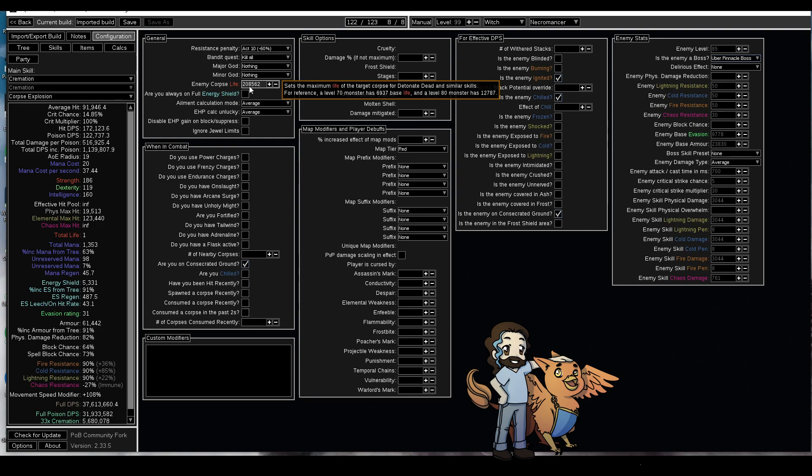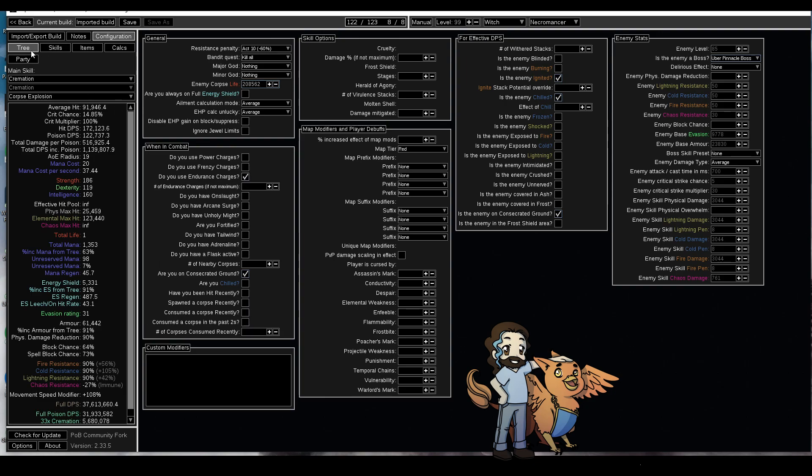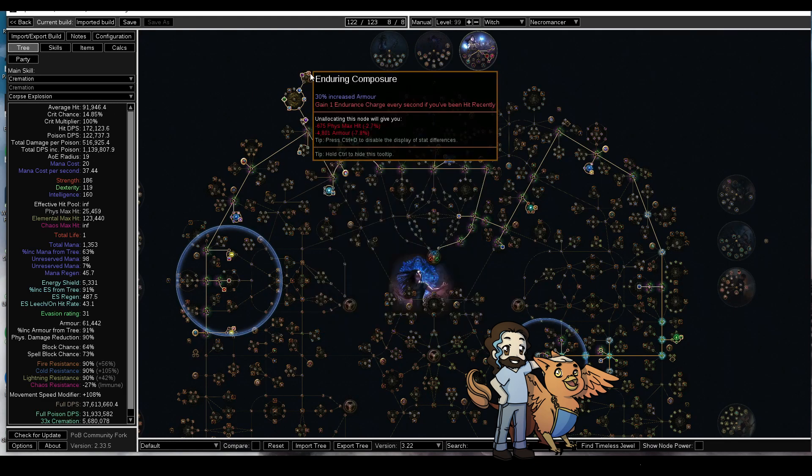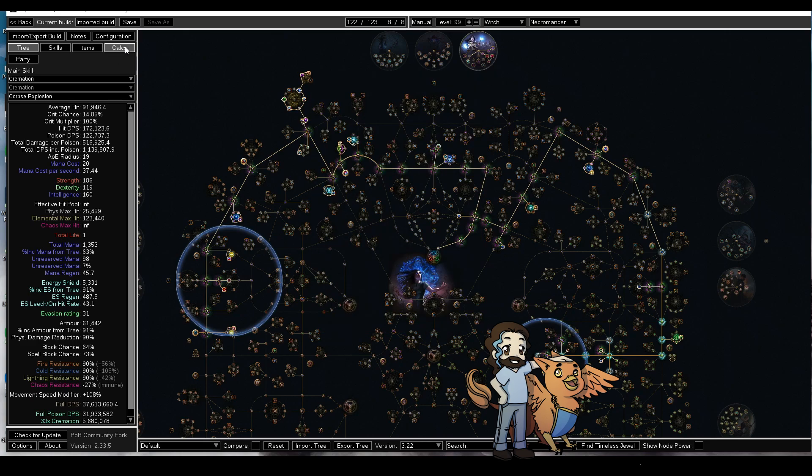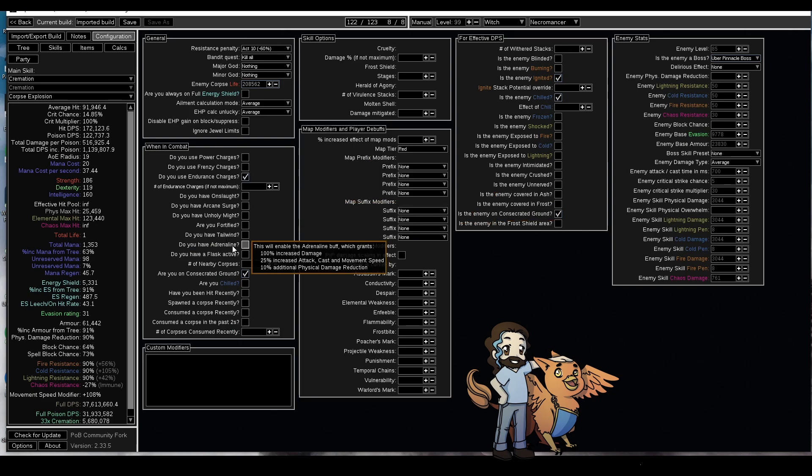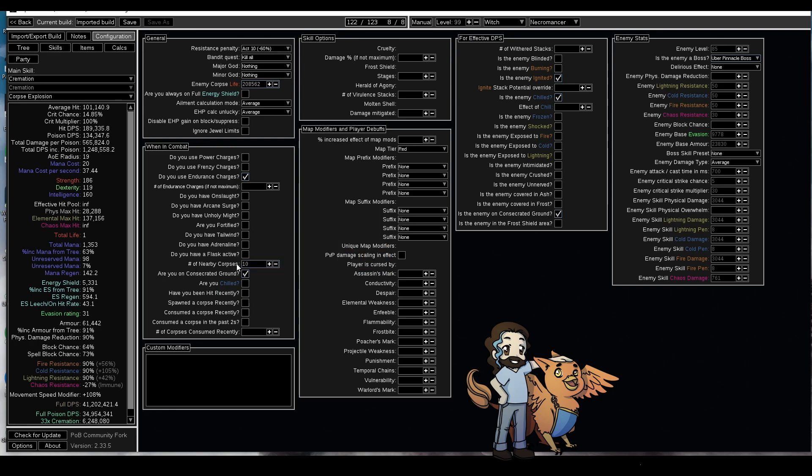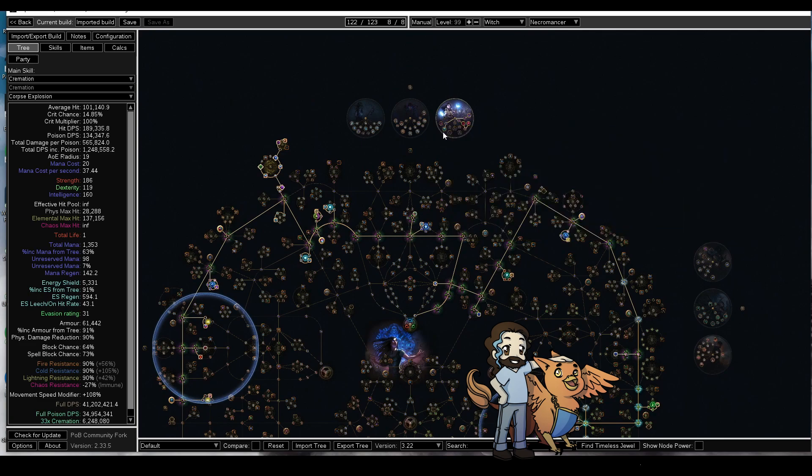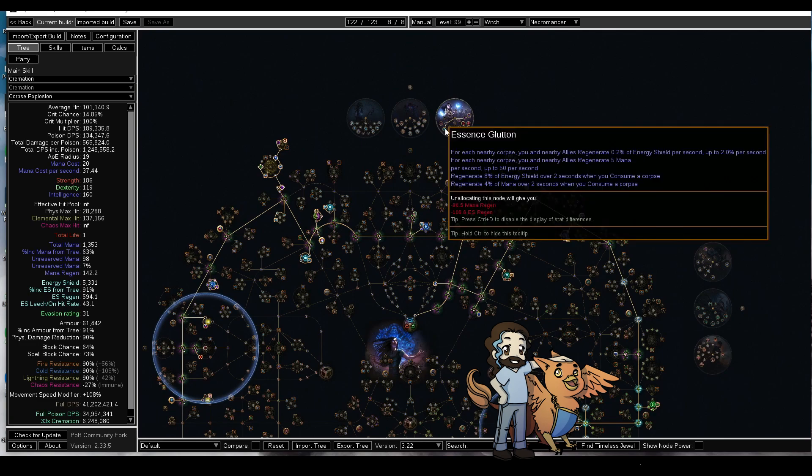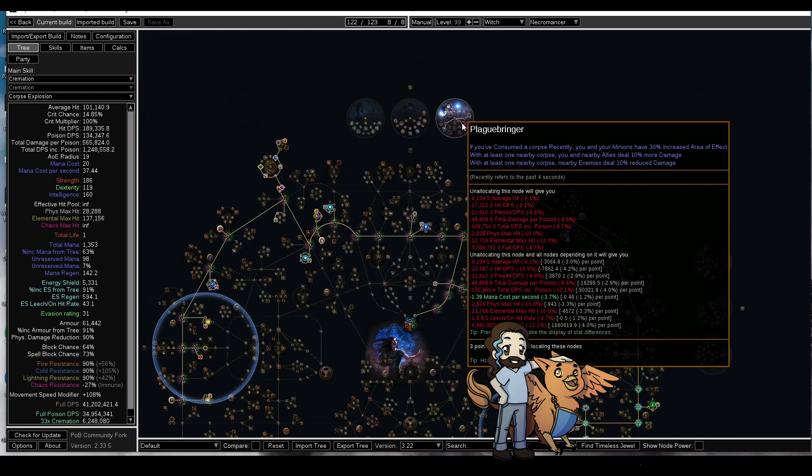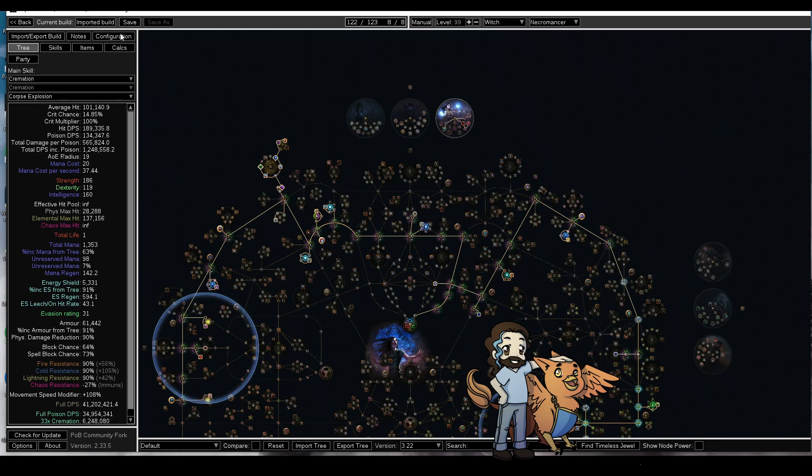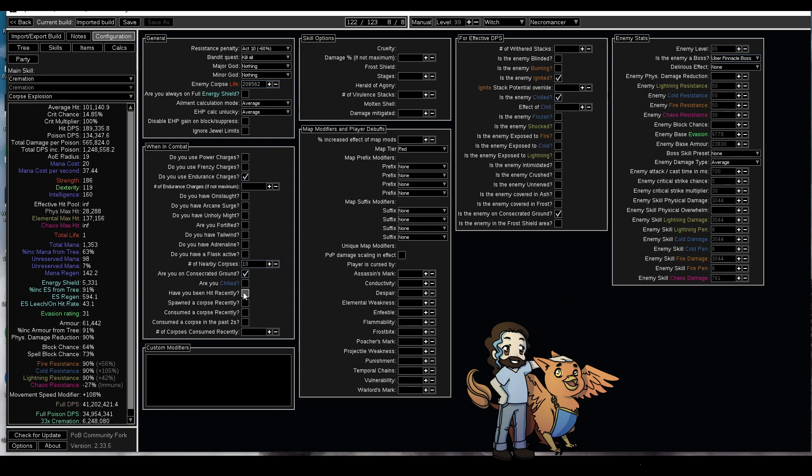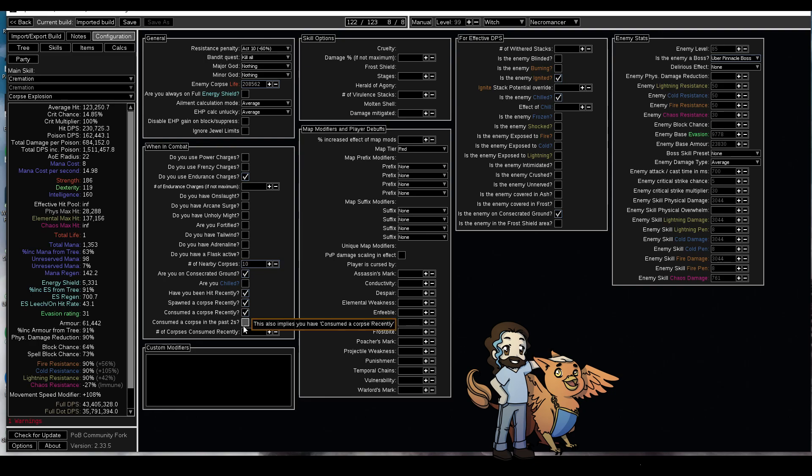Now we should go through and tick all these boxes. Do you use endurance charges? Yes we do, because if we look at the tree we can see he's got enduring composure and we aren't dodging mechanics so we're always gonna get hit. Nearby corpses we set that to 10. The reason we want to set that to 10 is for essence glutton and plague bringer. Have you been hit recently? Yeah we don't dodge things. Spawned a corpse, consumed a corpse, consumed a corpse in the past two seconds, yes. Number of corpses consumed recently, I leave this blank because it doesn't actually affect anything.